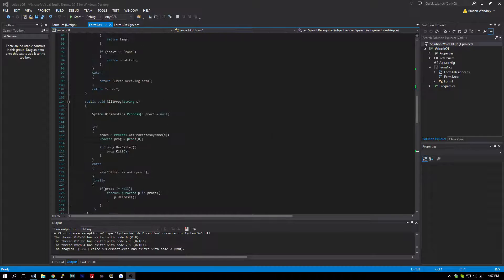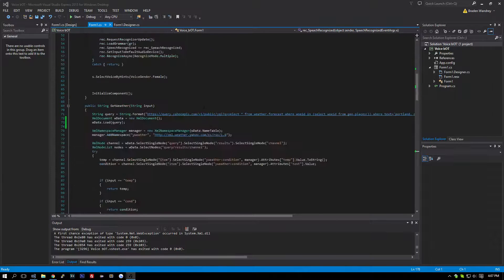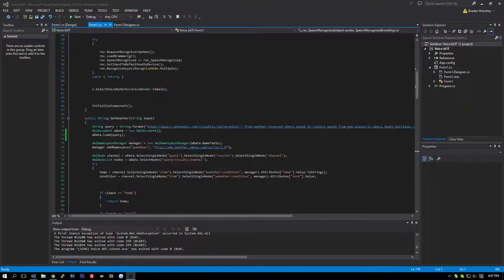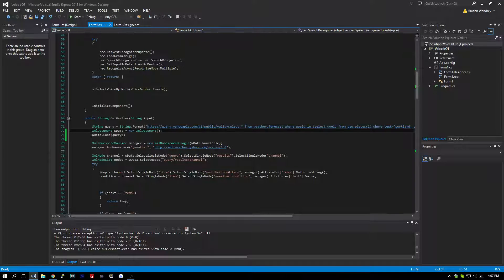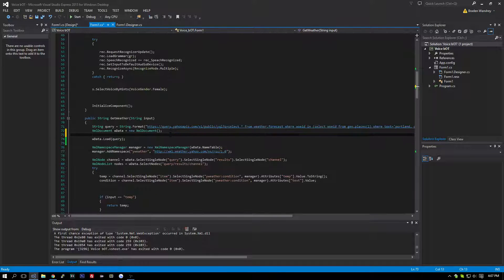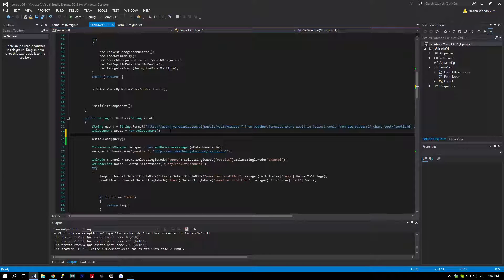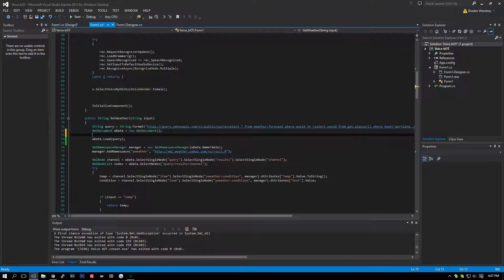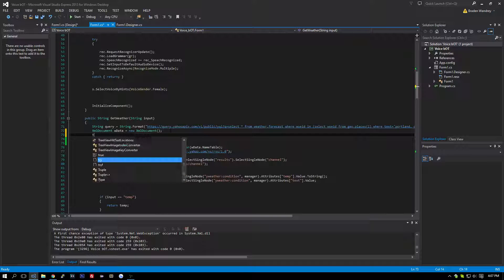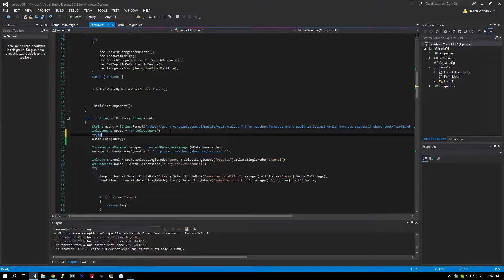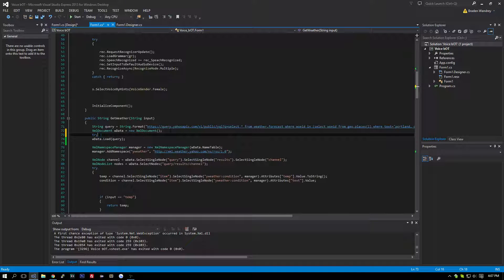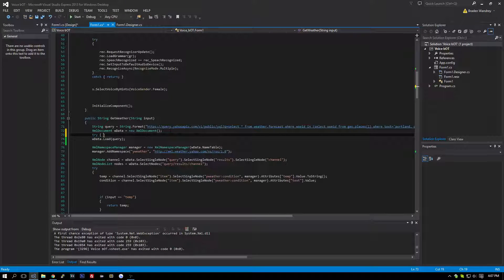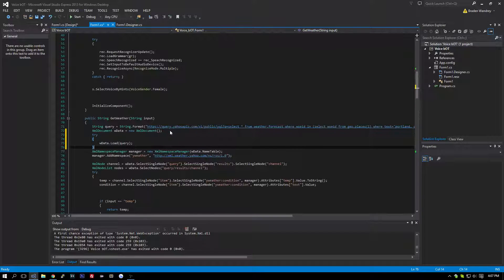So we're going to start by going over to our weather code, and one thing that came to my attention is if there's no internet connection, it'll just throw an error and close the program. So we're going to add a try and catch loop around this.